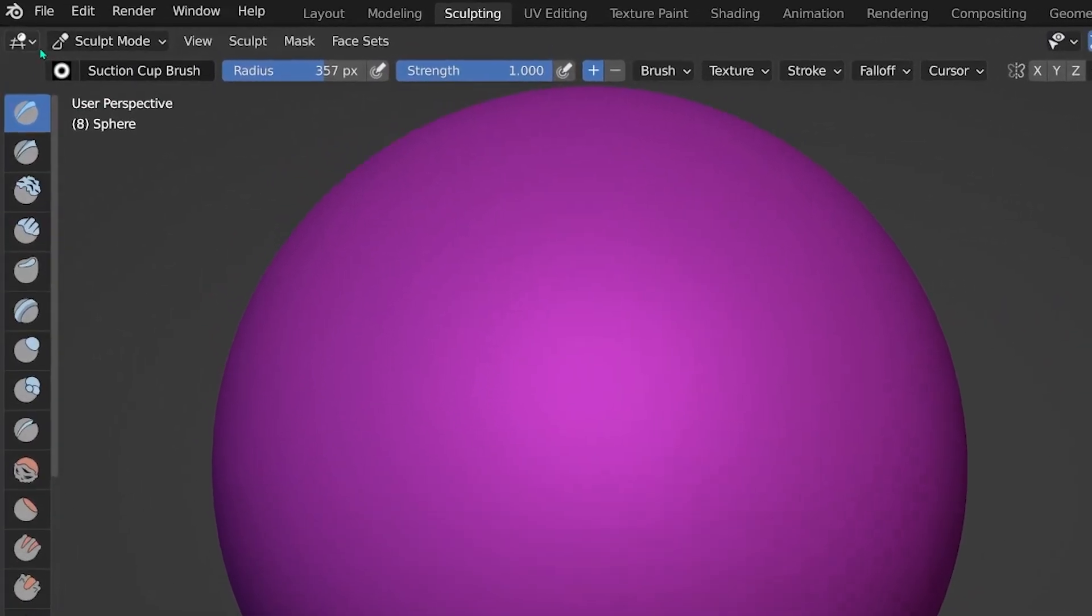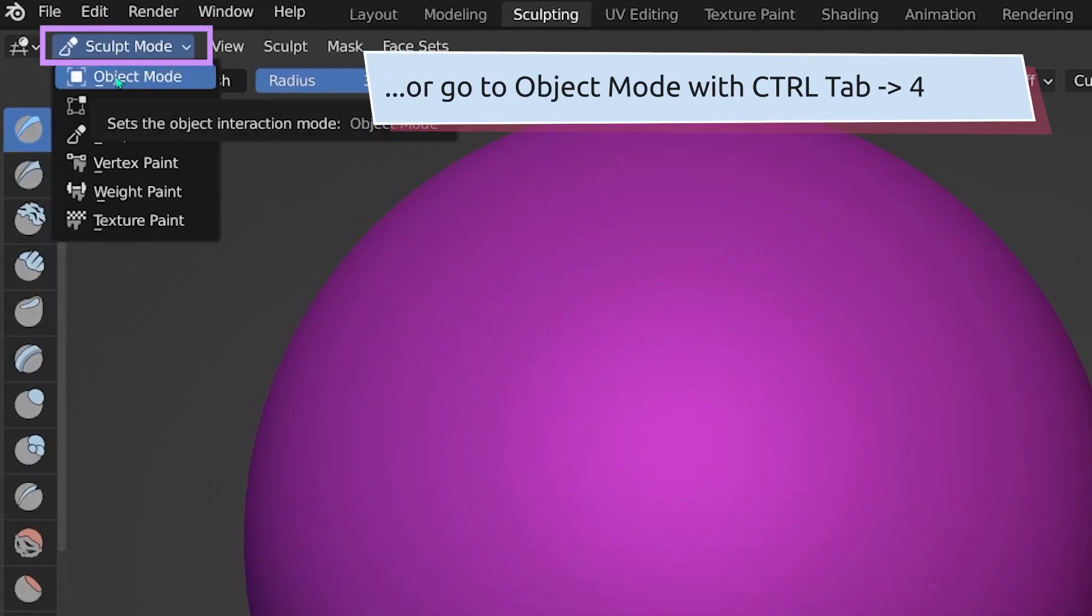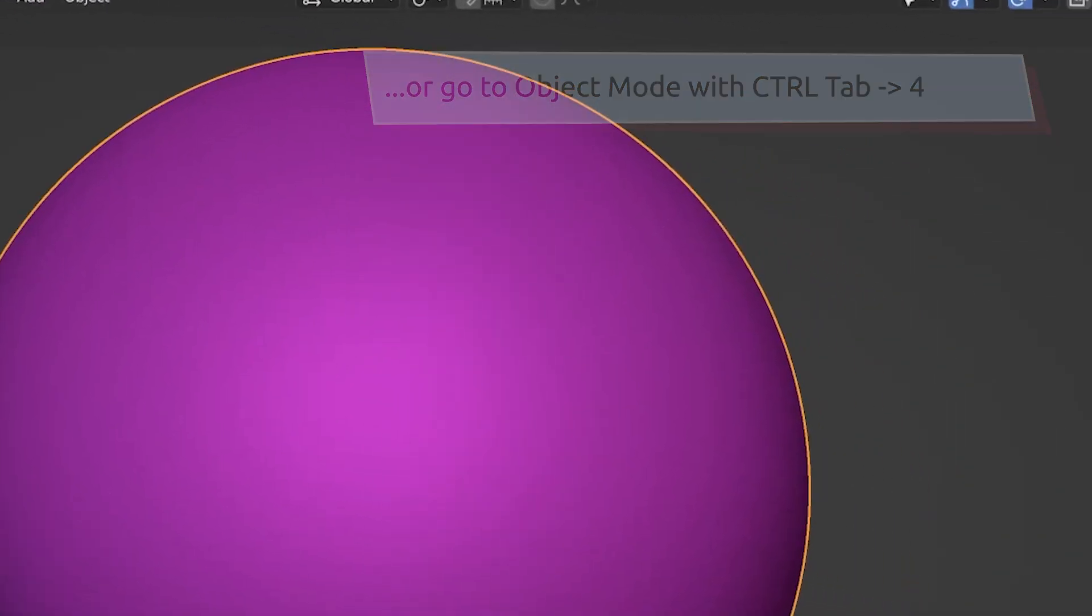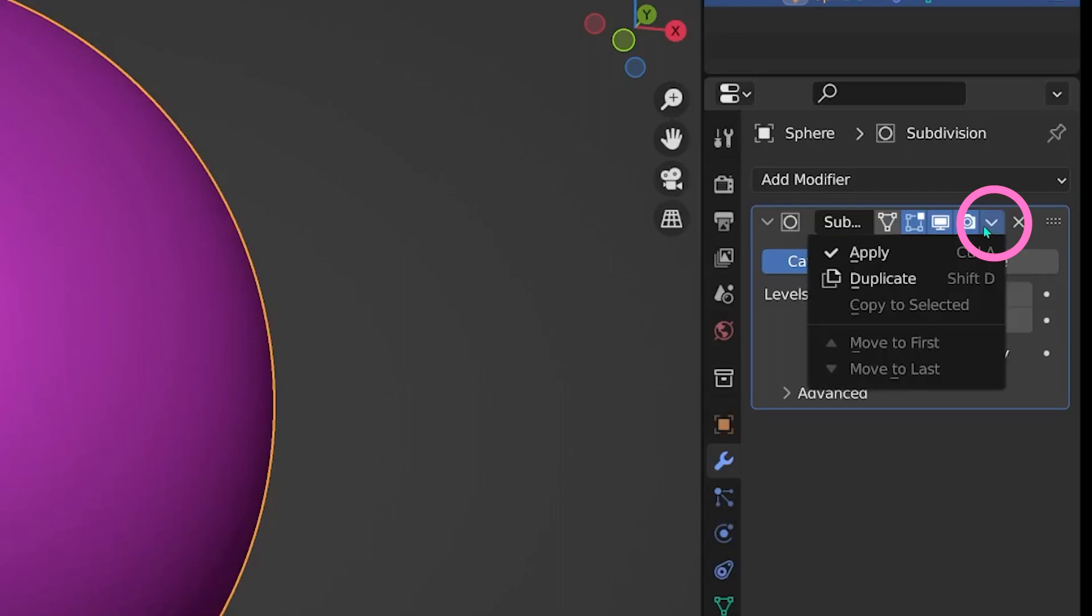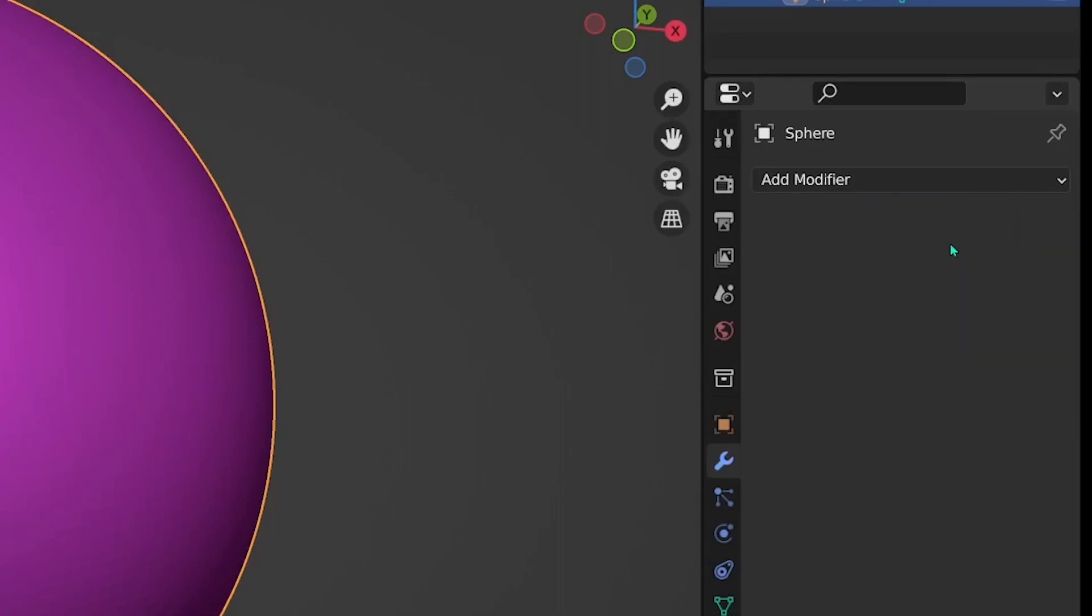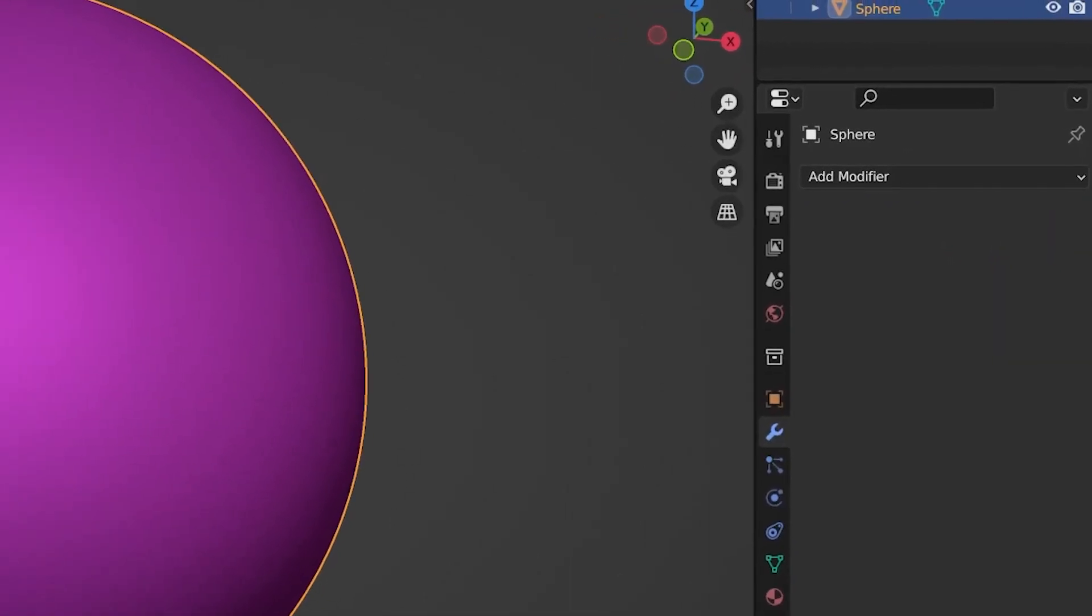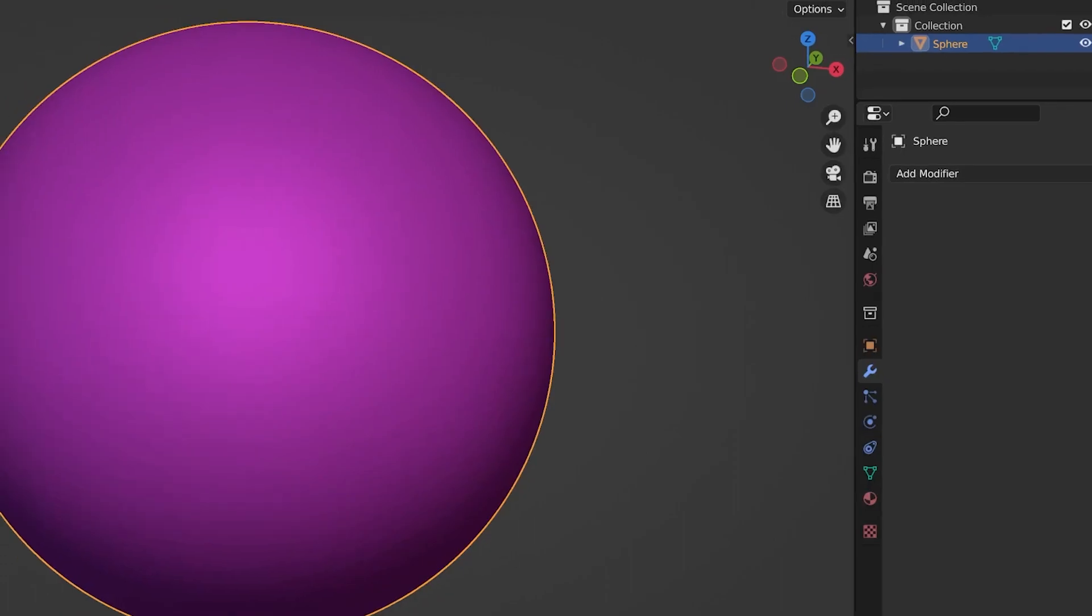In any case, your mesh needs enough vertices to sculpt with a brush like this. Let's go back to sculpt mode and try sculpting on the sphere once again.